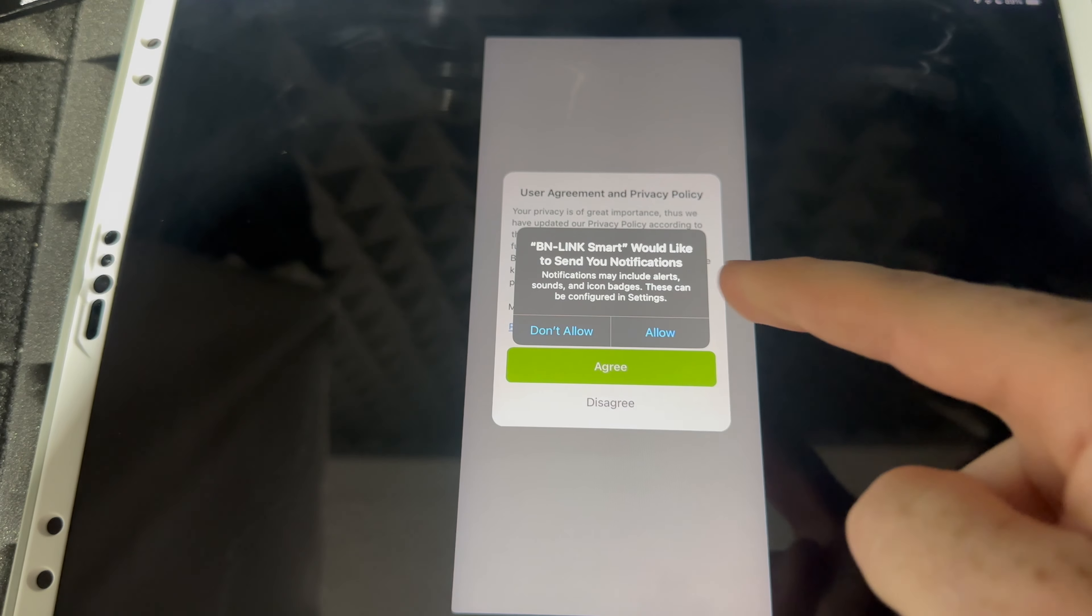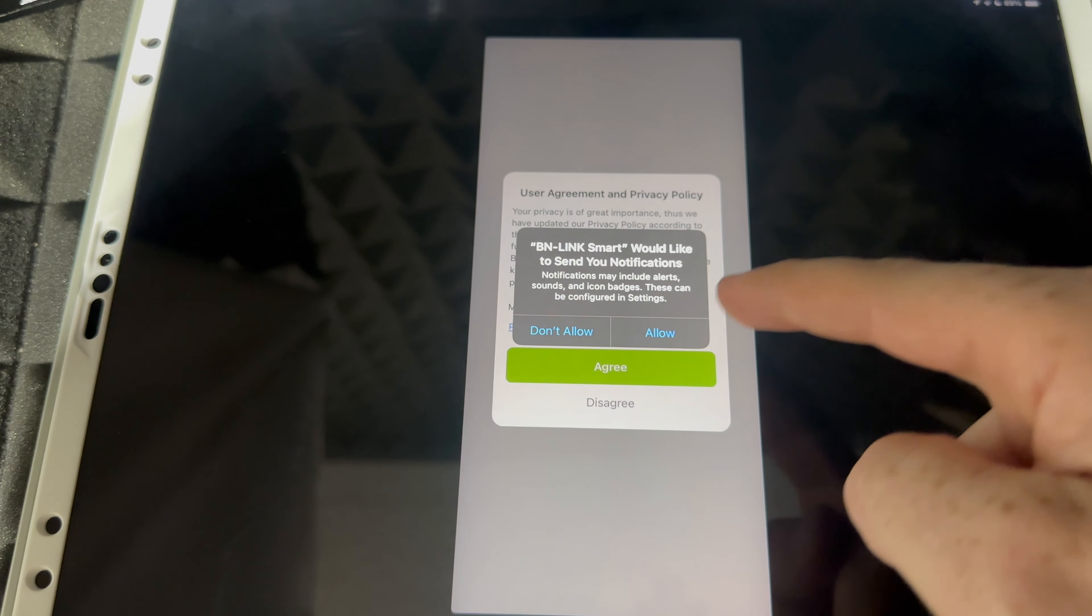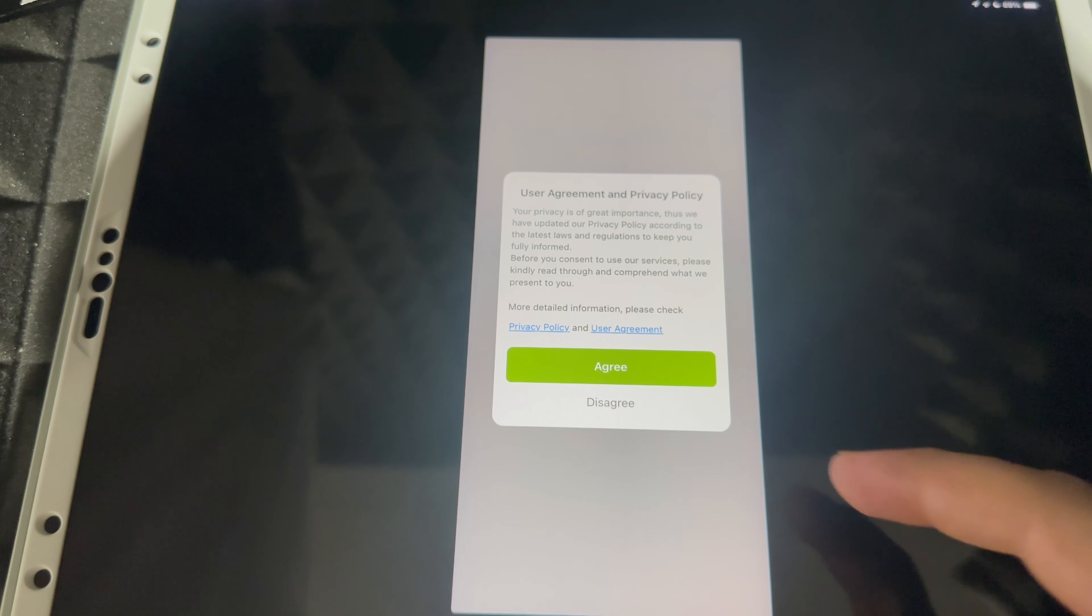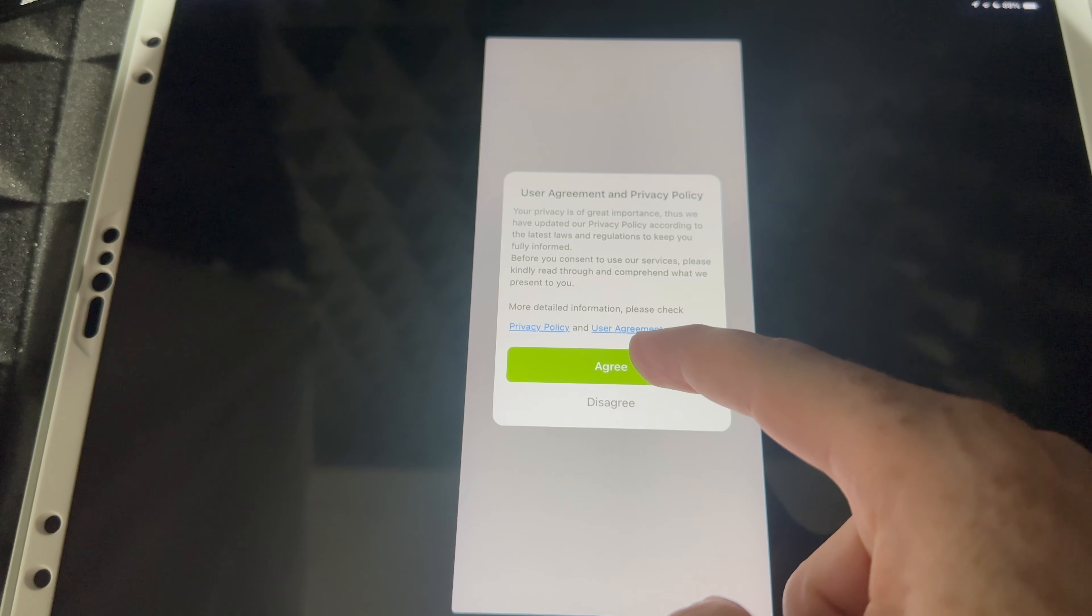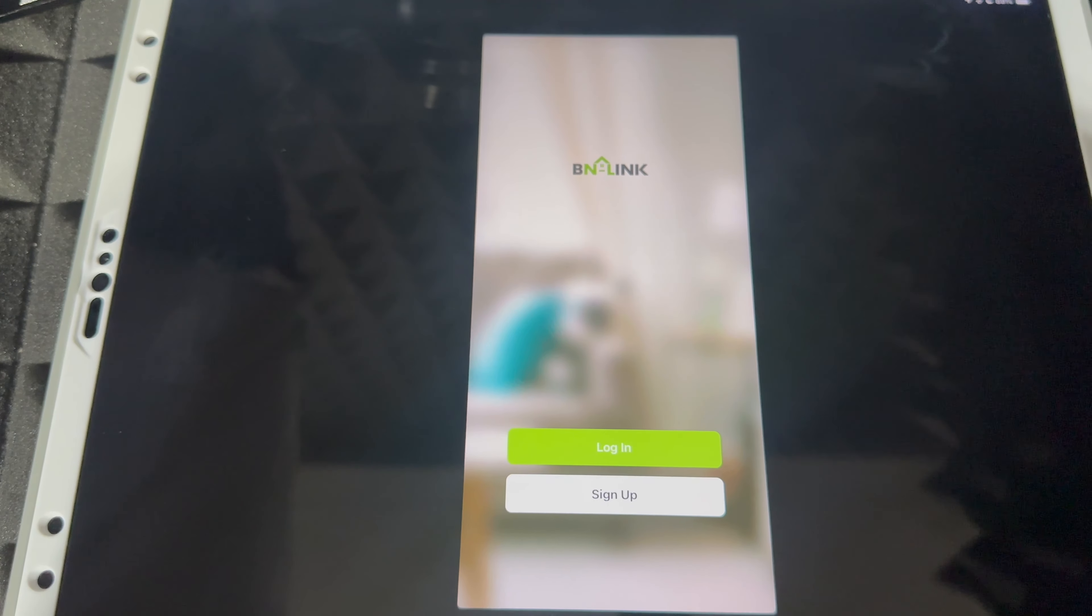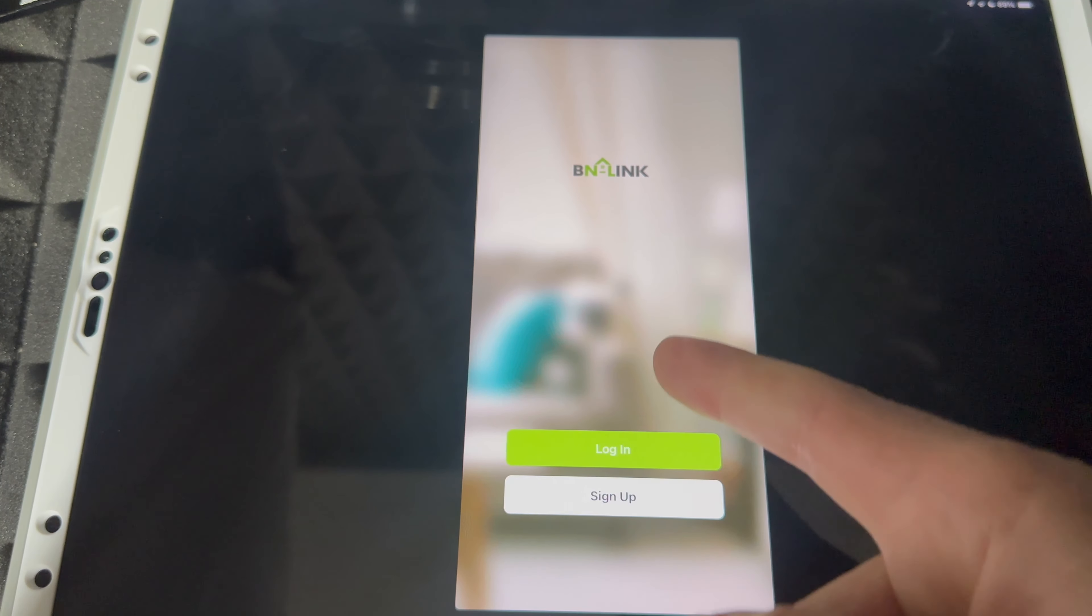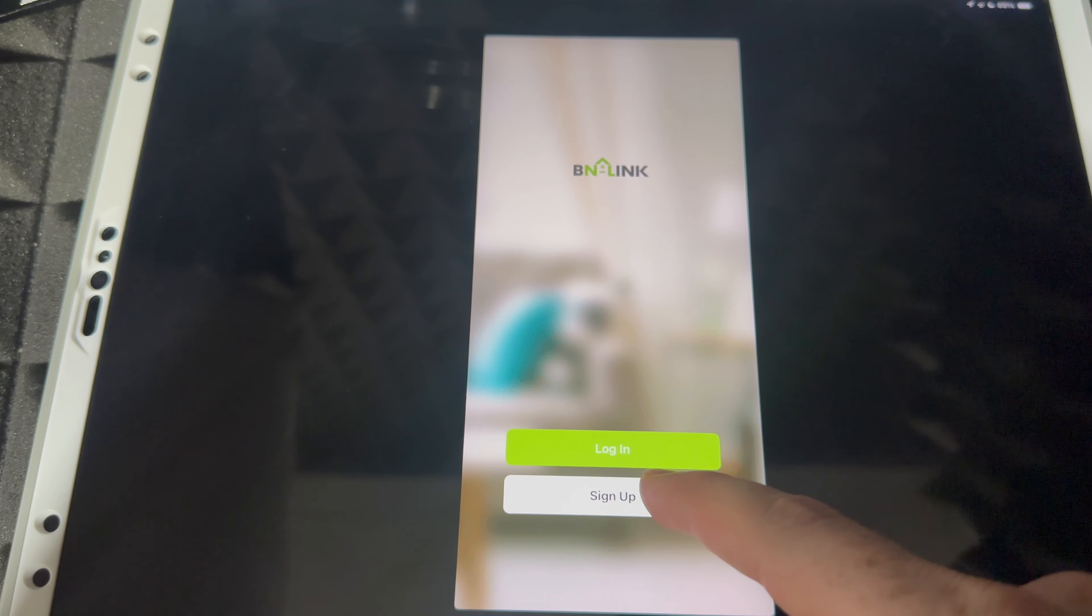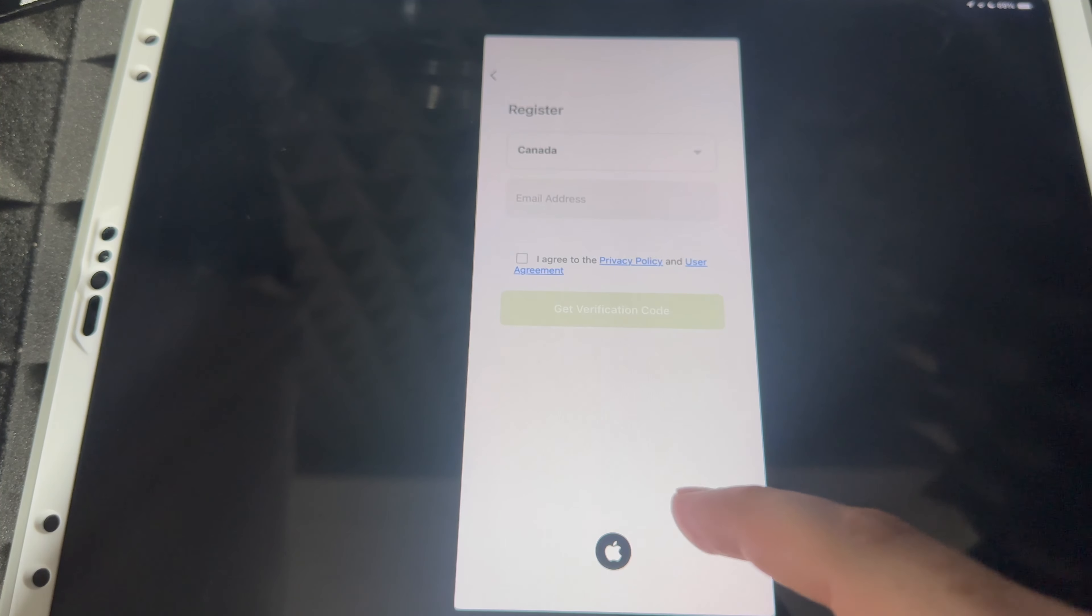Now this part is important: make sure to have it on allow notifications, agree because you have no choice. Unless you guys have a login already, type in login. If you guys need to sign up, just click on sign up.